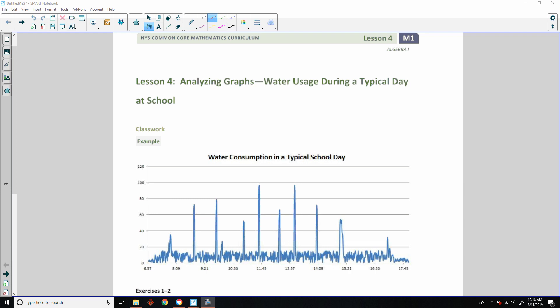Hi there! Mr. Holcomb here with another episode of the Math Behind the Modules. This is lesson four, analyzing graphs.